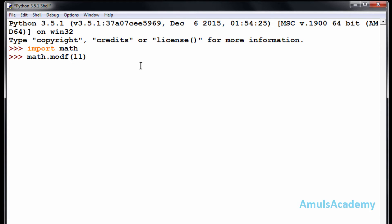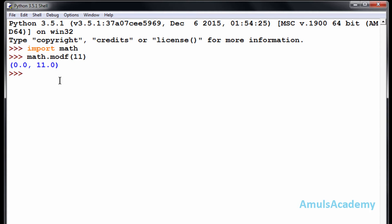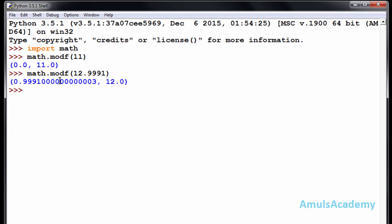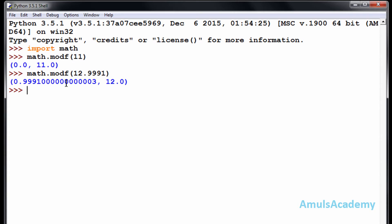11, you can see this is the fractional part, that is 0.0, and this is the integer part. If I go for another example, here we can see this is the fractional part and this is the integer part. And the next function is...